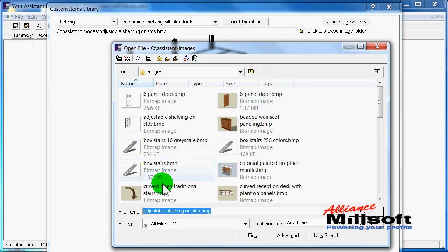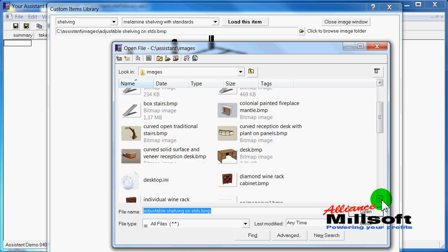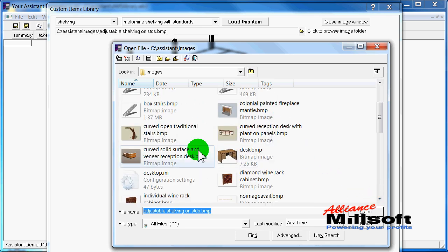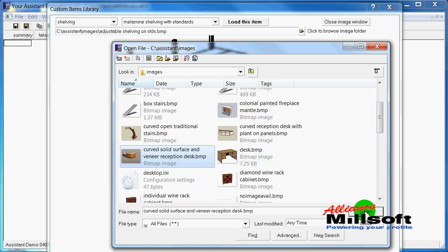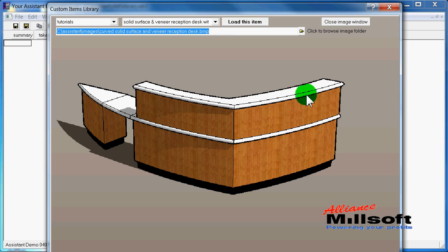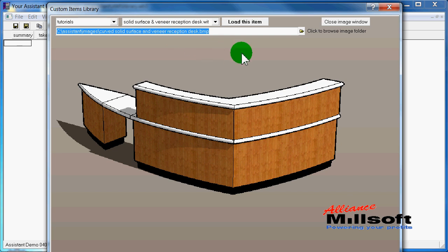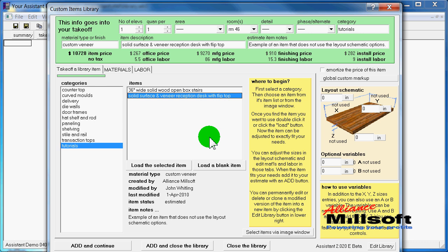Let's go back to that reception desk, which is so pretty. Here you can see that we have a solid surface and veneer reception desk. If I want to load this item, I just click right here. And so here you see our custom desk with veneer and so forth.